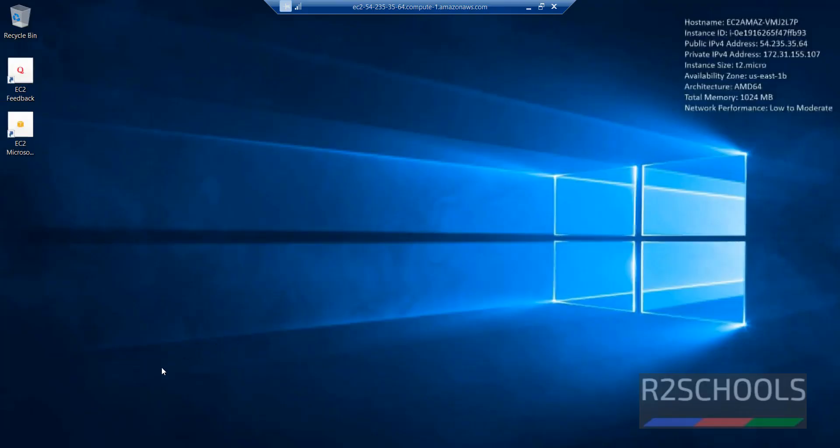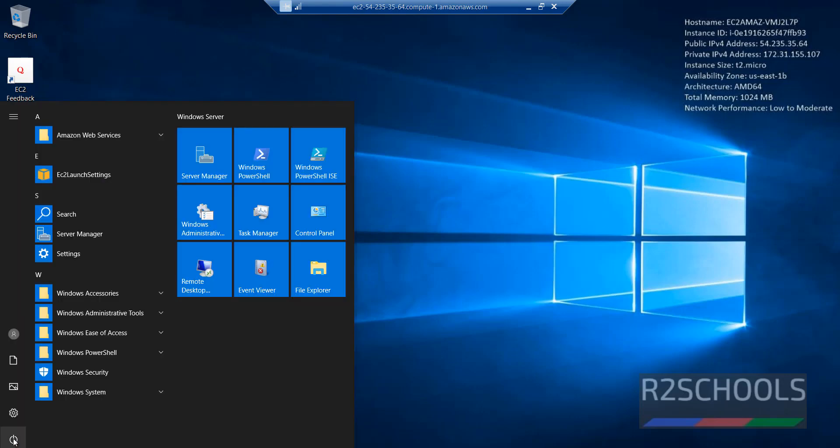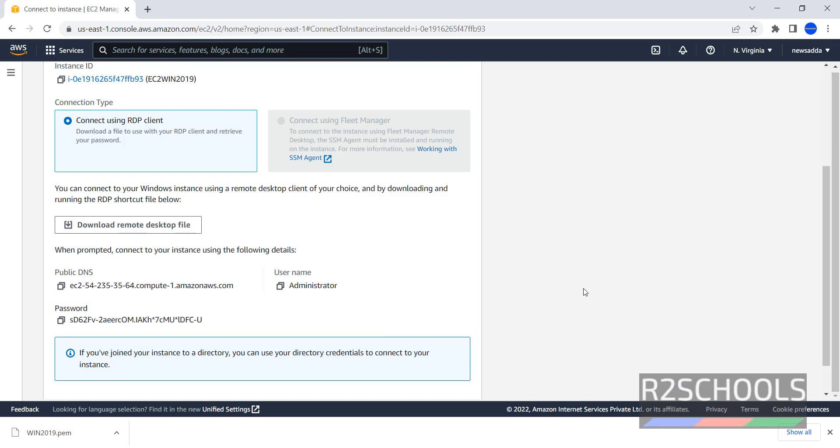If you want to log off, click on start and select this one and disconnect. So in this video, we have seen how to create or launch AWS EC2 instance for Windows Server 2019, then we have seen how to connect to AWS EC2 instance for Windows Server 2019. For more AWS cloud and Windows videos, please subscribe my channel, thank you.